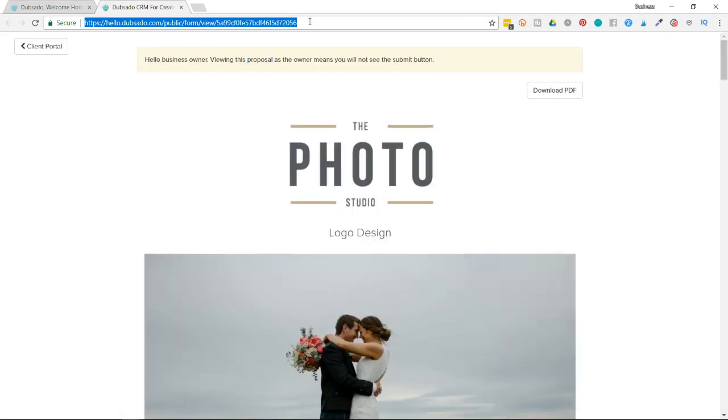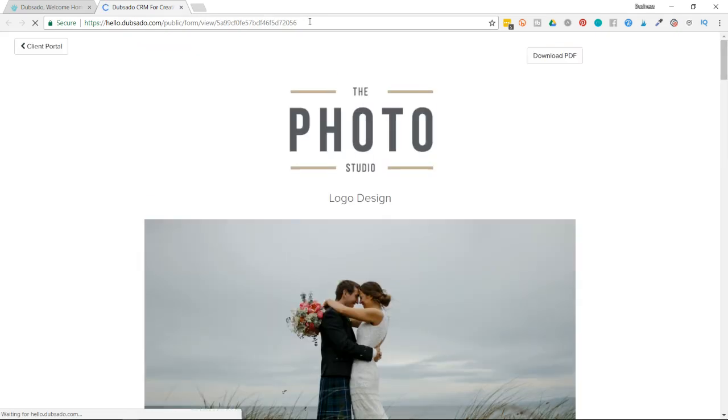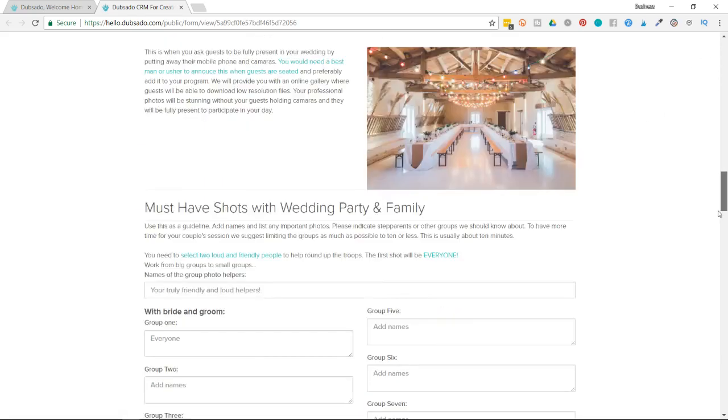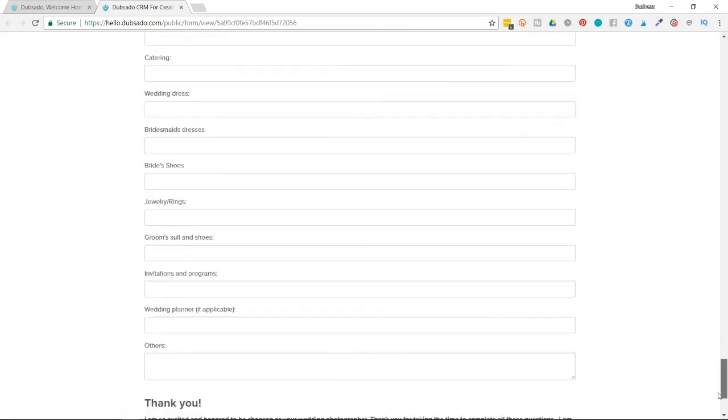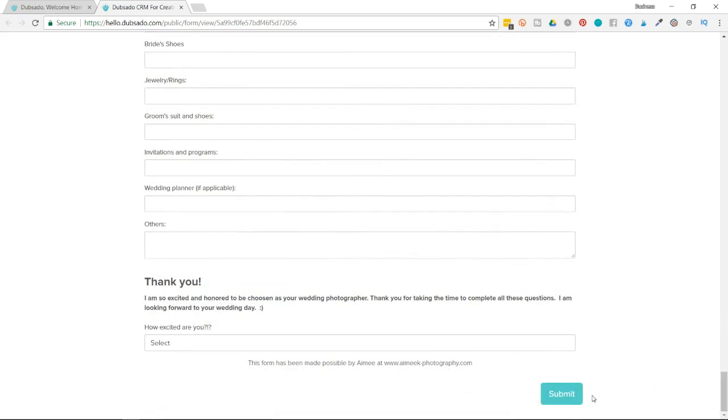I'm going to highlight the URL and hit Enter to refresh the page. And now that note at the top is no longer there. So let's see if I can see a submit button. So I'm going to scroll down to the bottom and now I can see that submit button. So that means I'm viewing the proposal as a client.